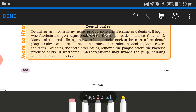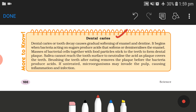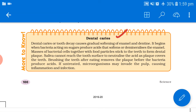Dental caries: tooth decay causes gradual softening of enamel and dentine. It begins when bacteria act on sugar to produce acid that softens and demineralizes the enamel. Masses of bacterial cells together with food particles stick to the teeth to form a dental plaque. Saliva cannot reach the tooth surface to neutralize the acid as the plaque covers the teeth. Brushing teeth after eating removes the plaque before bacteria can produce acids. If untreated, microorganisms may invade the pulp, causing inflammation and infection.